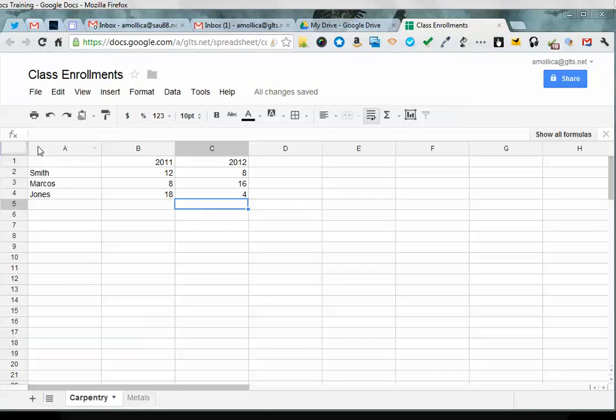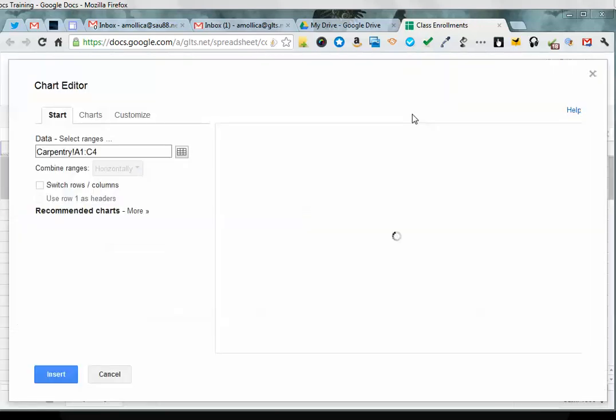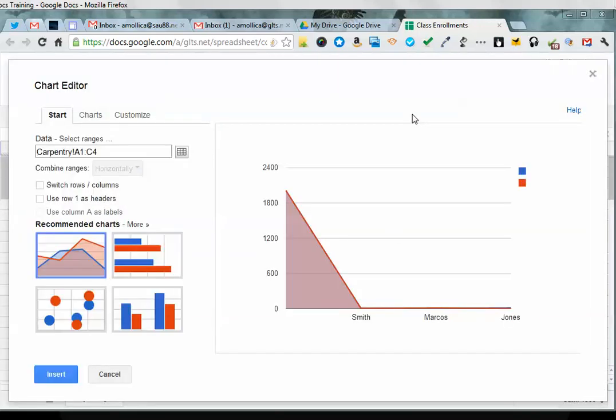We are going to highlight cells A1 through A4, and there's two ways you can insert a chart. You can choose insert chart off the menu, or you can just click on the insert chart icon on your formatting toolbar.